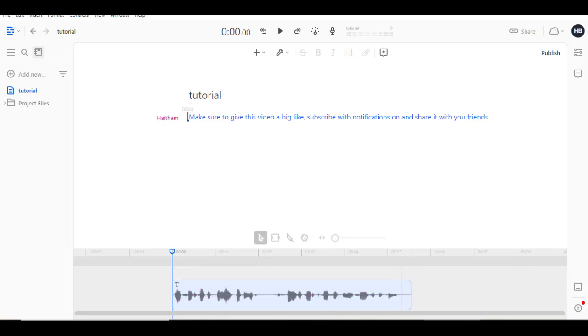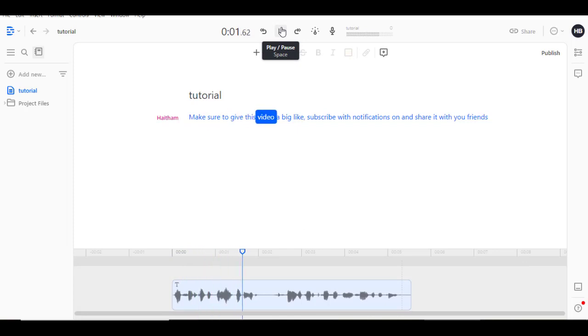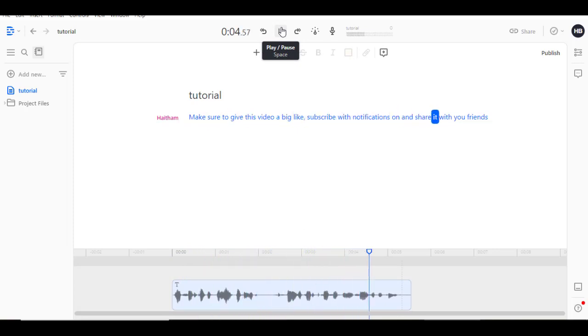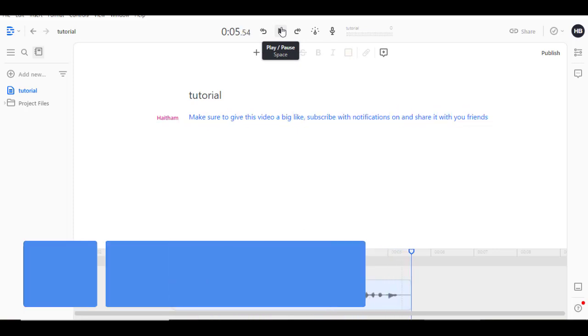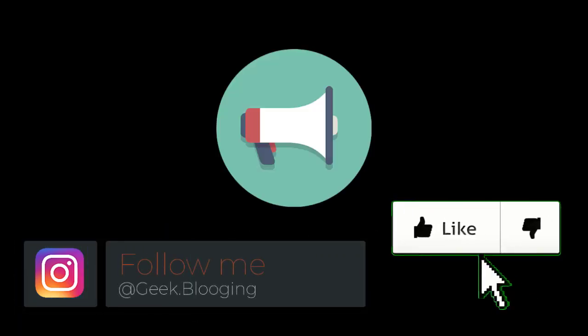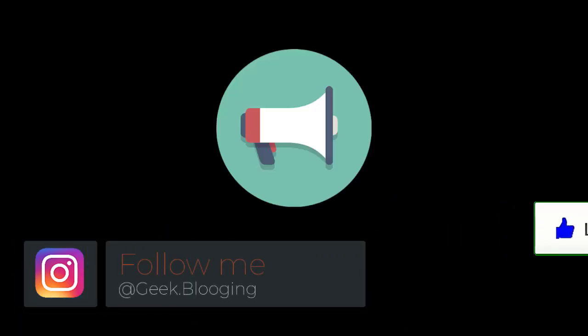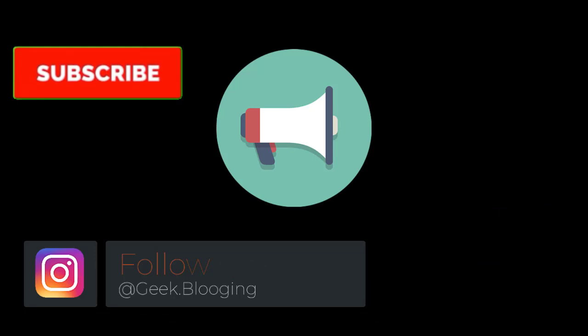When it is done, you go and click on Play button. Make sure to give this video a big like, subscribe with notifications on and share it with your friends.